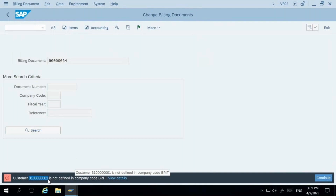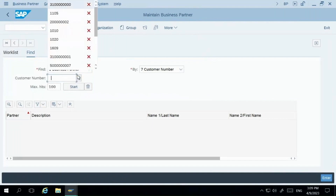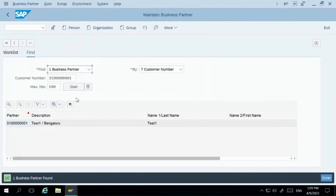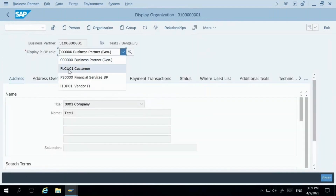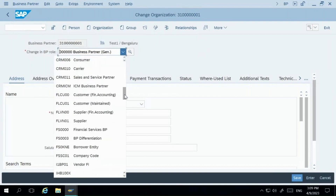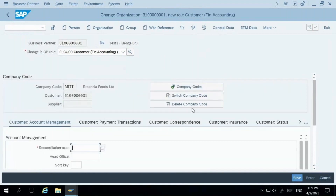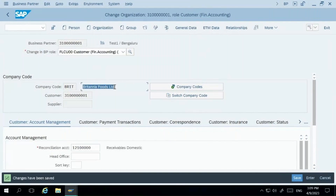I'll make sure this customer is also extended to the company code. In S4 HANA, you go to BP (Business Partner). This was our customer number. It was only created for FLCU01 — we need to extend it to FLCU00, which is for the company code. I'll add company code data, enter company code BRIT, provide the reconciliation account, assume this is a domestic customer, and click Save.